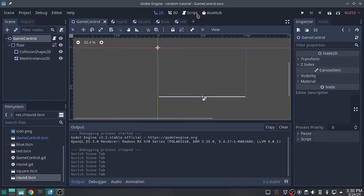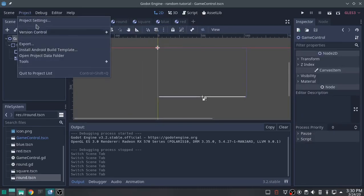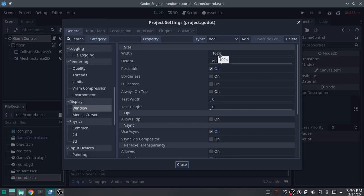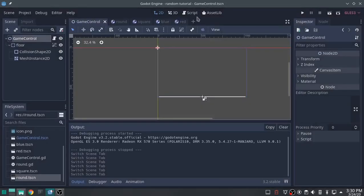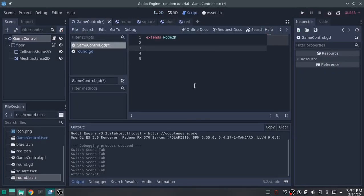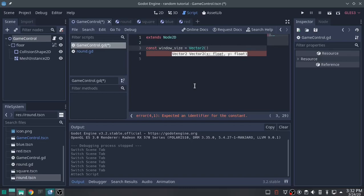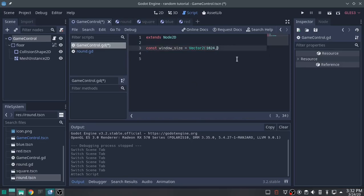Now I'm going to go to my script. I want to see what my window size is and we are width 1024 by height 600. I'm going to set my window size as a const because I don't want my window size to change in the middle of the game. That's going to be window_size and it will be a Vector2 of 1024 by 600.